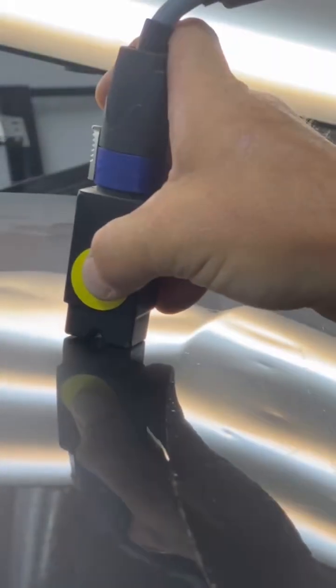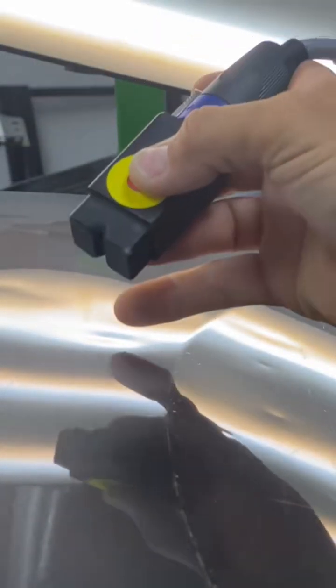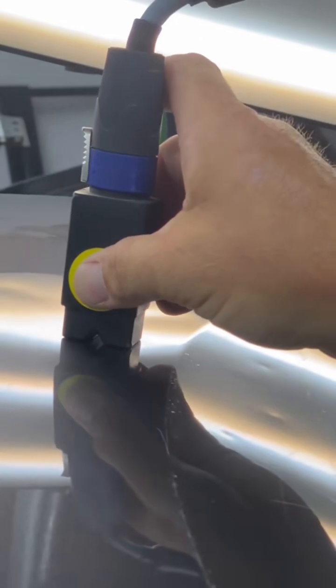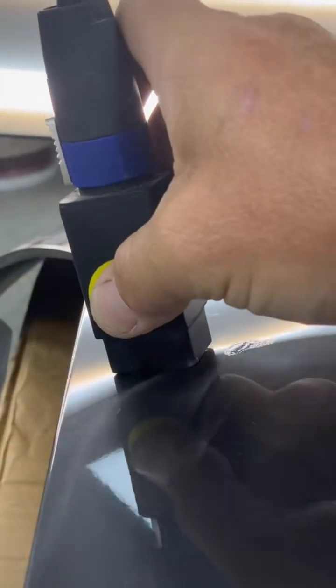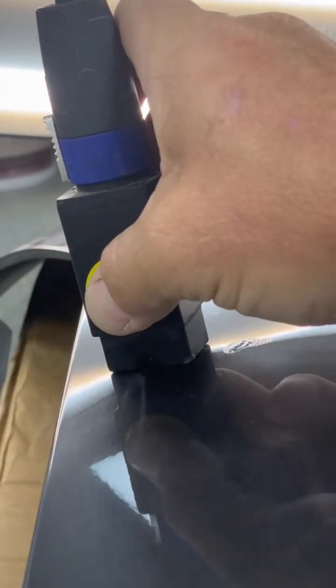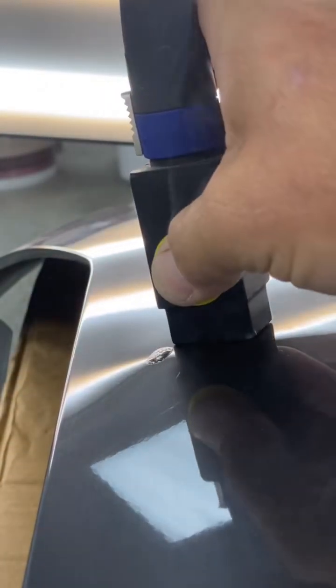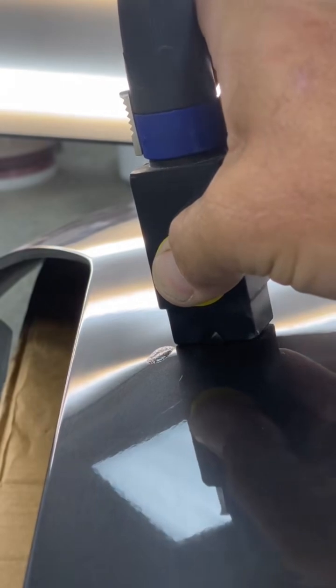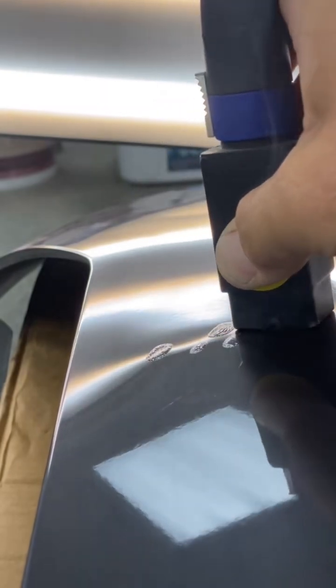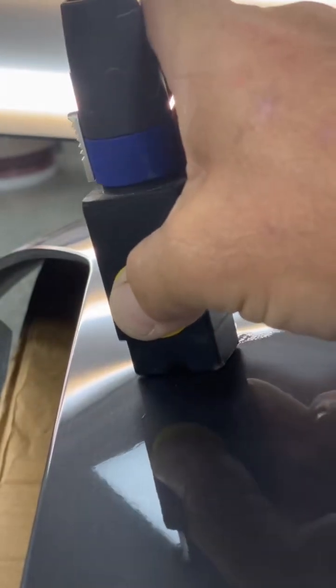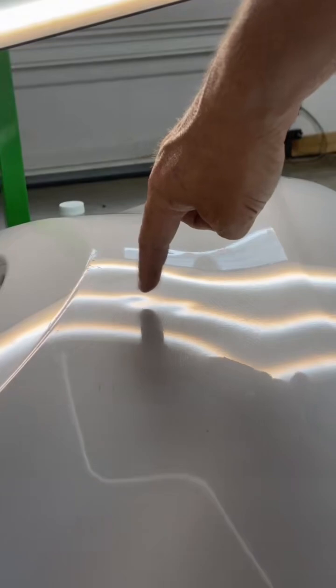These devices will not work in every circumstance. As you can tell right here, the dent is actually going to get larger when I use it. And that's because of an obstruction or brace on the backside of the panel, causing the metal to go the opposite direction. And if I keep it on there too long, it'll get so hot that it will actually fry and burn the paint. So there is a little bit of a risk using these devices.